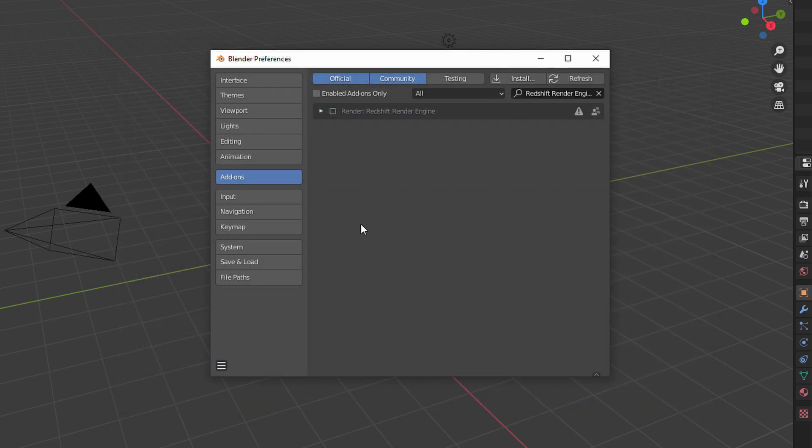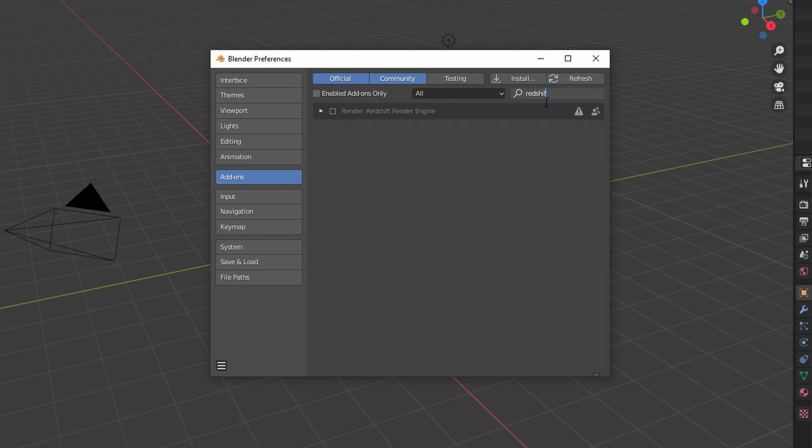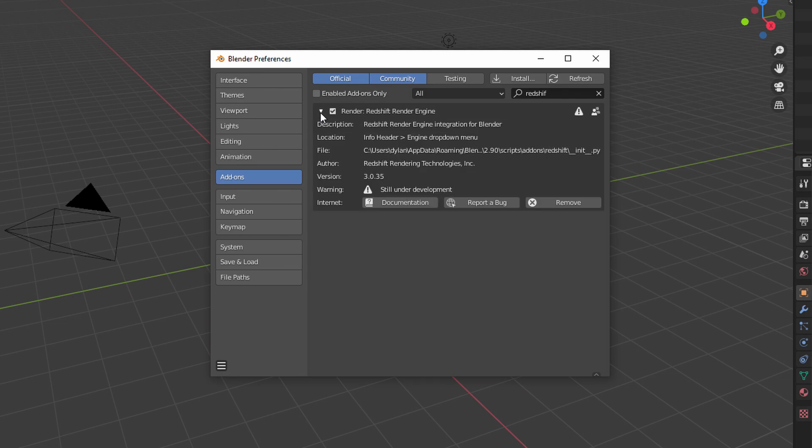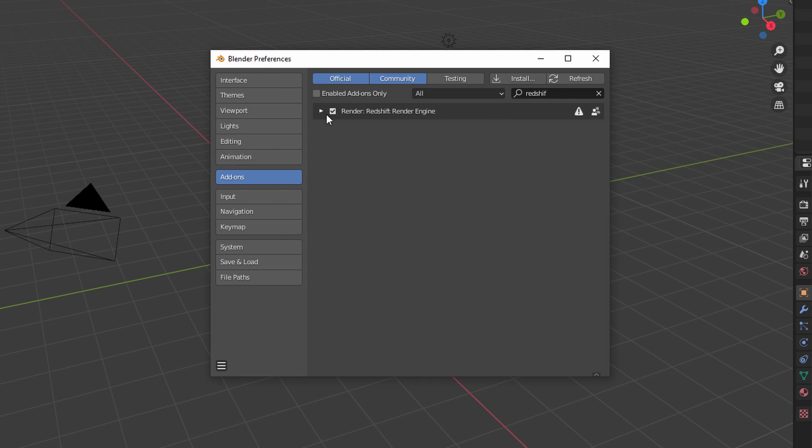And now it should come up in the list here automatically. If it doesn't, you can just put in Redshift here in the search box and it'll show up. So then all you need to do is click the checkbox and it'll take a second. You have to make sure that you've done the authorization process for your license, otherwise this won't work. Once you've done that, you're good to go.